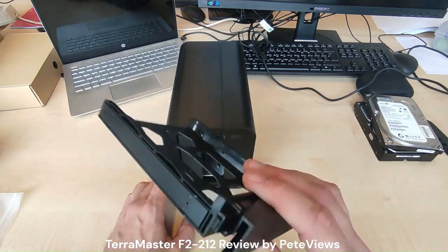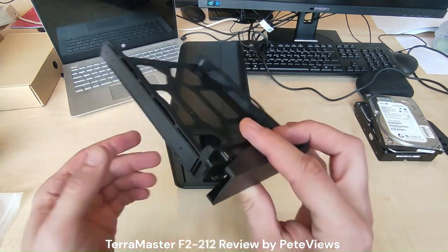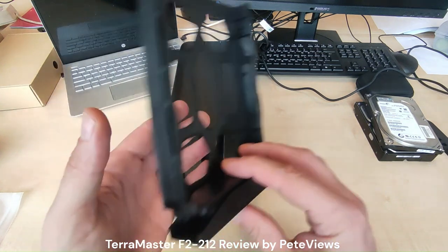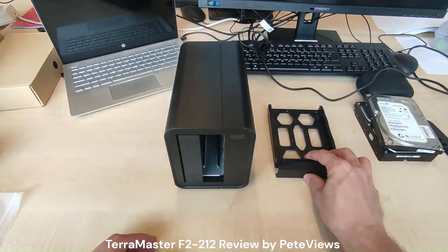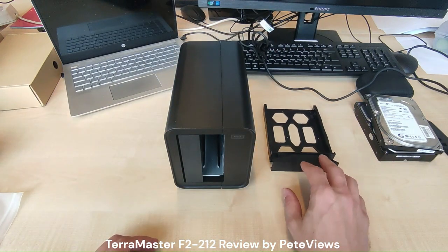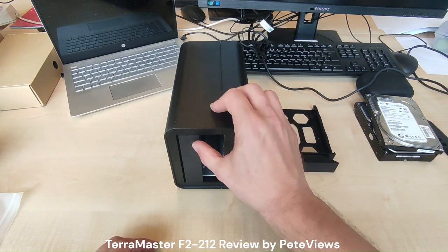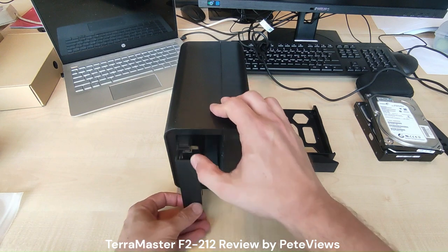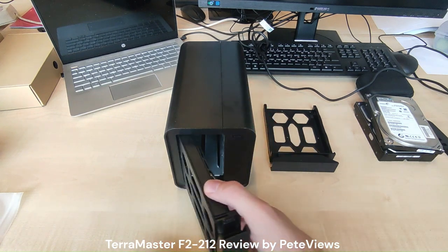You need to press at the top to unlock the tray and while you press it at the top, the bottom part will move towards you and you'll be able to pull the tray out of the unit.